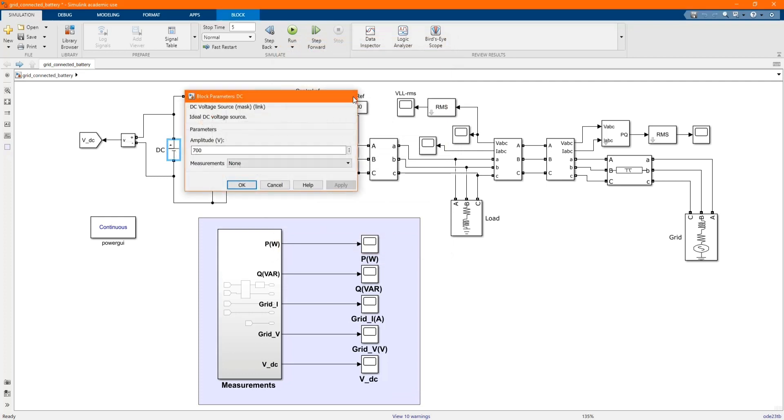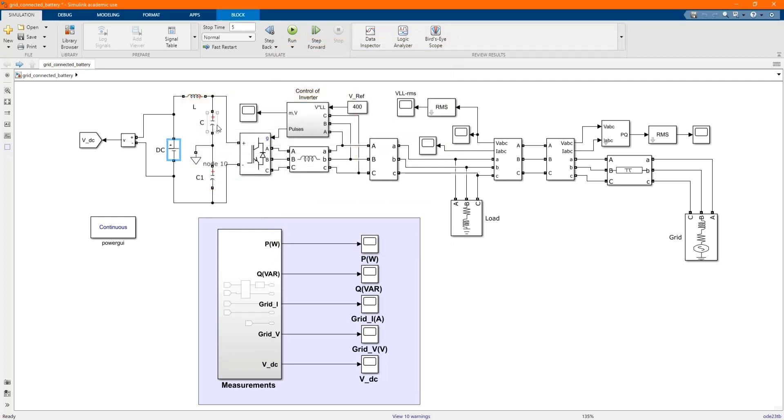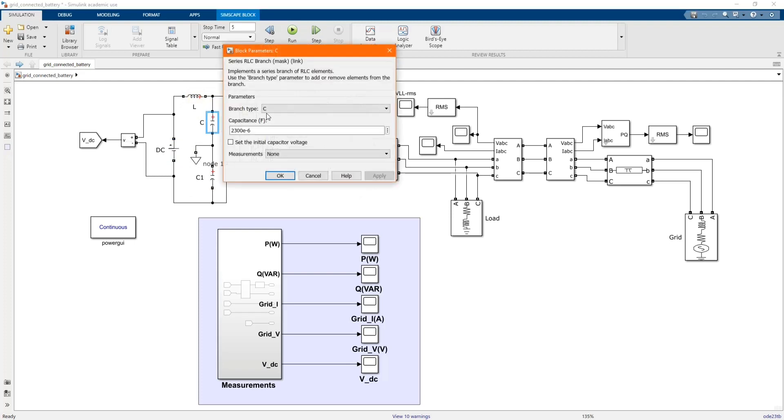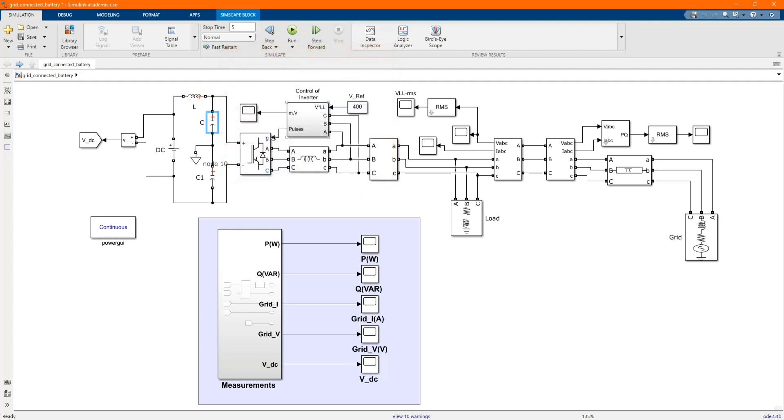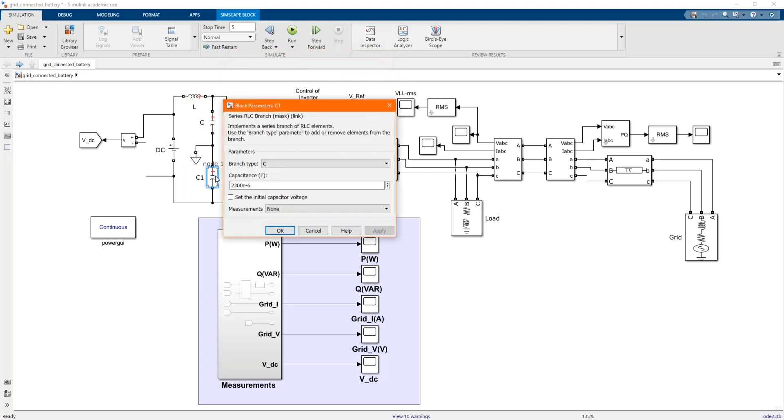And here we have our DC source, 700V. And we have our capacitor. These are the values.